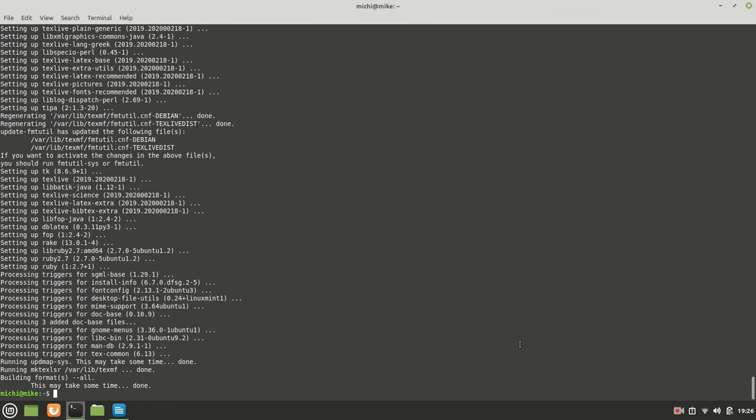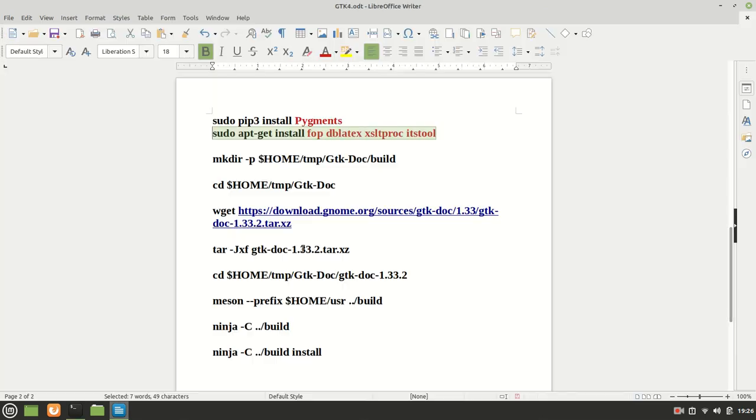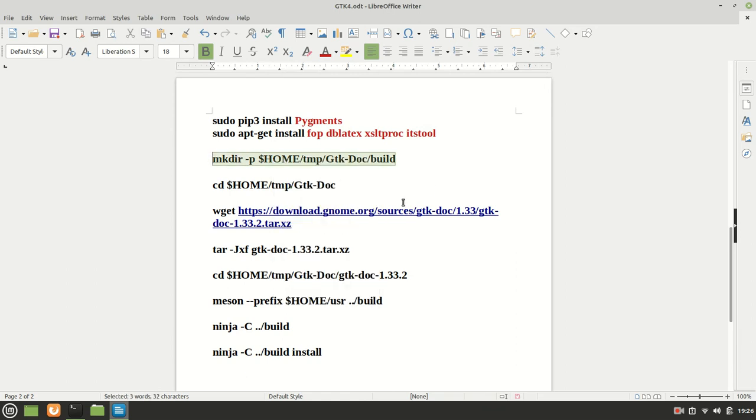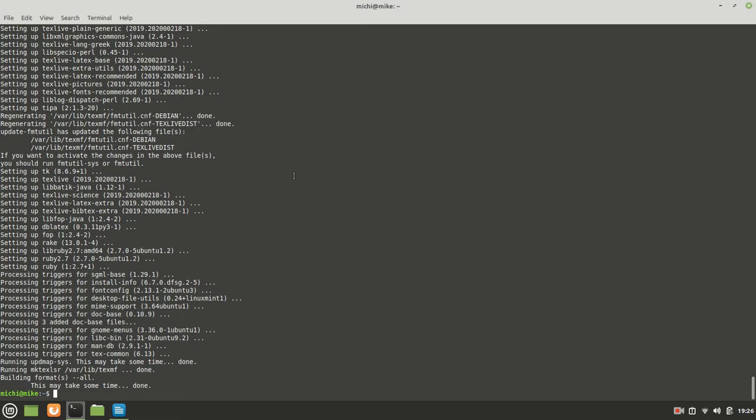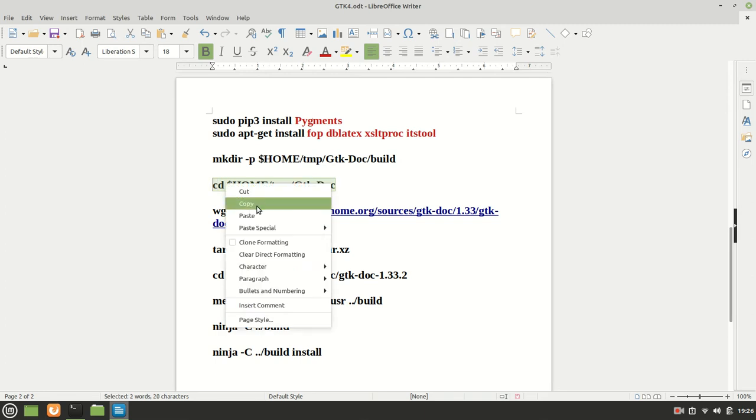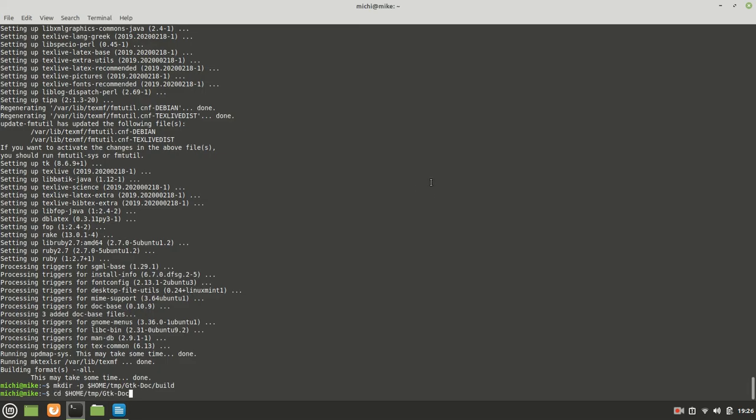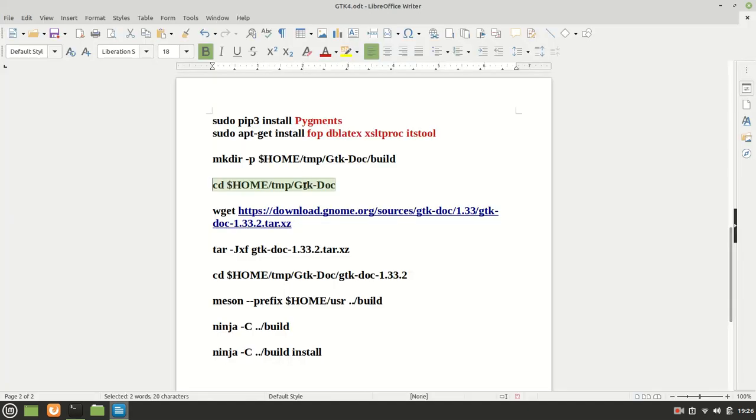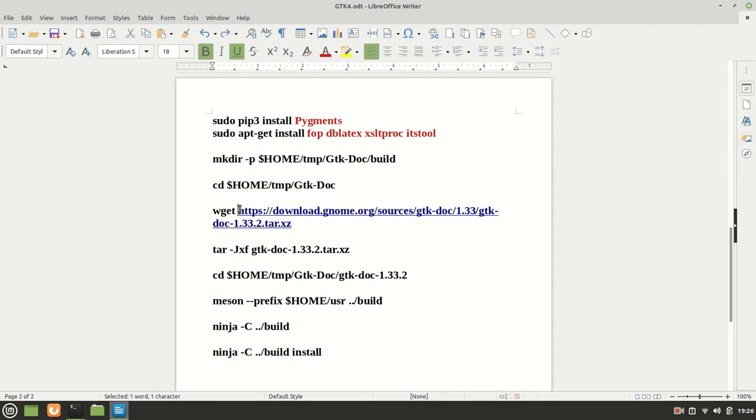Now that those dependencies got installed we can proceed with building or compiling our gtk-doc which is very very important for our progress of installing GTK4 on Linux Mint 20.1.